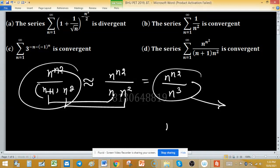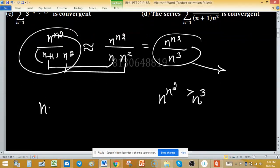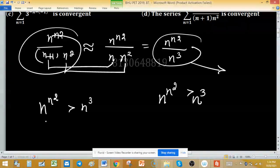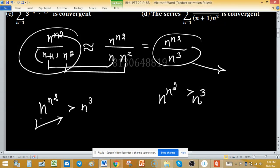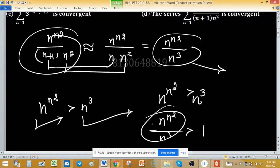Since n^(n²) > n³ for sufficiently large n (taking base n, n² > 3 for large n), it means n^(n²) grows much faster than n³. Therefore the ratio n^(n²)/n³ → ∞, so the limit of n^(n²)/(n+1)^(n²) compared to 1/n^(something) is always greater than 1 — the limit of the general term is not 0.